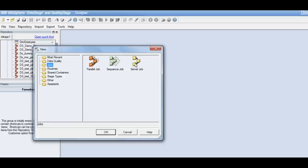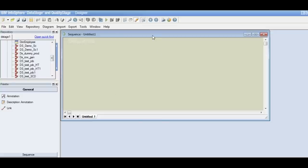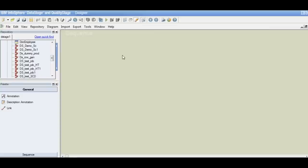A server job is a sequential job that was used in previous versions of DataStage. So if somebody is migrating from an older version to a newer version, they might still have some server jobs — that is why this option is still there. Today we are going to see the sequence job, so we just say new sequence job. This will be the sequence job window and we can see in the background it says sequence.